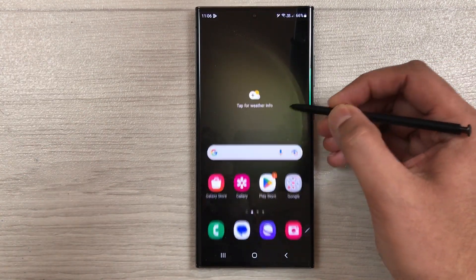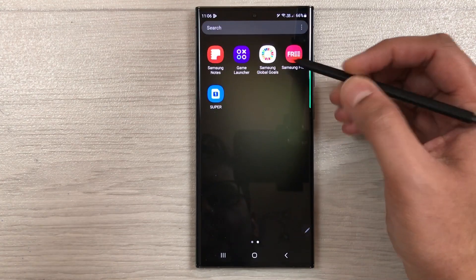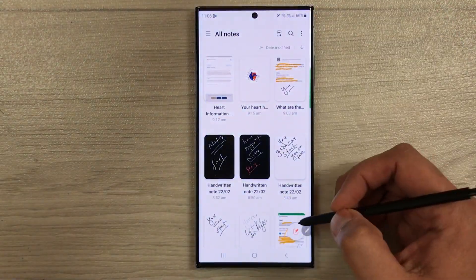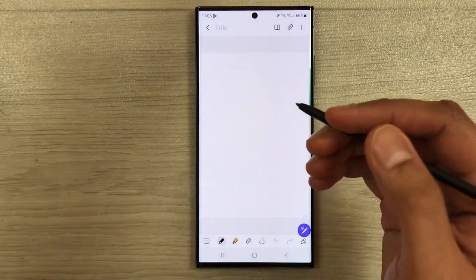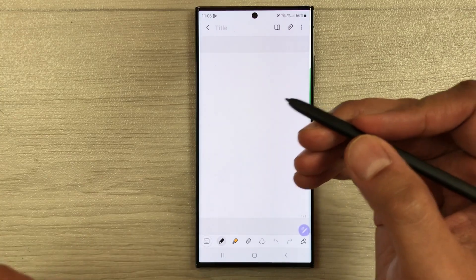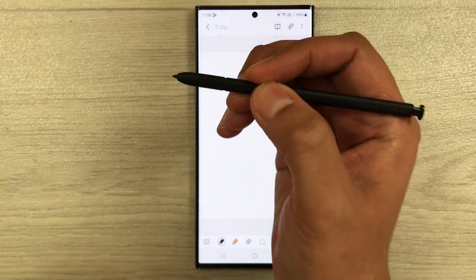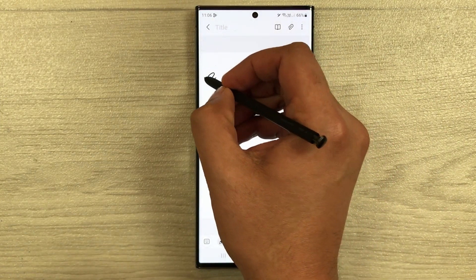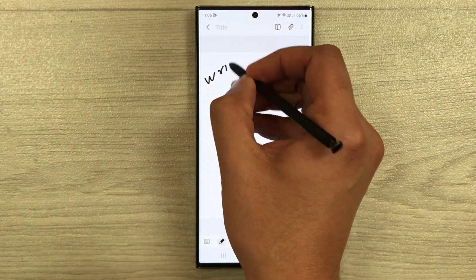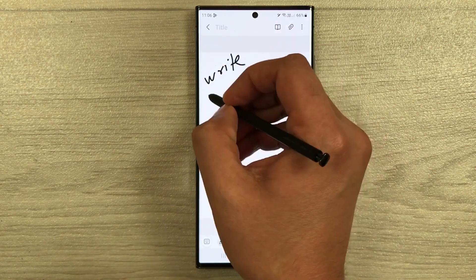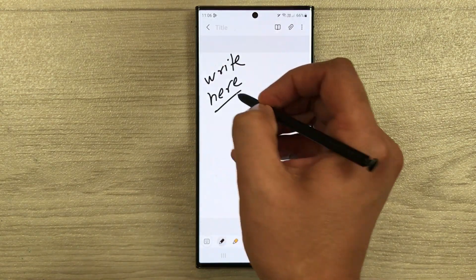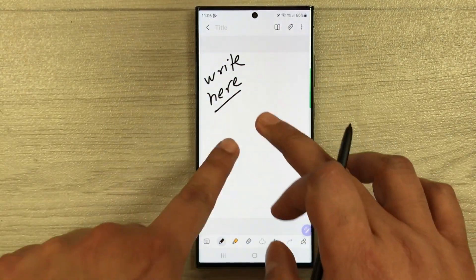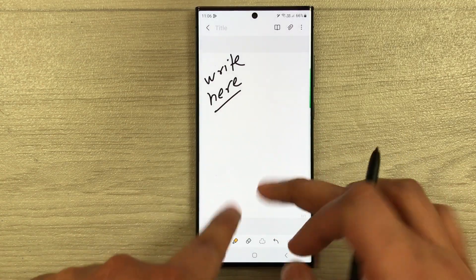First, for the palm rejection I will test it. I will open Samsung Notes and open a new note. Here, I will rest my hands on the screen and try to write something. You can see I can write and there are no spots from my palm.